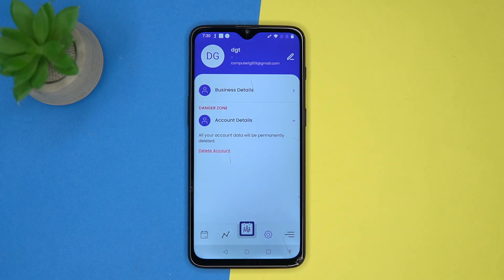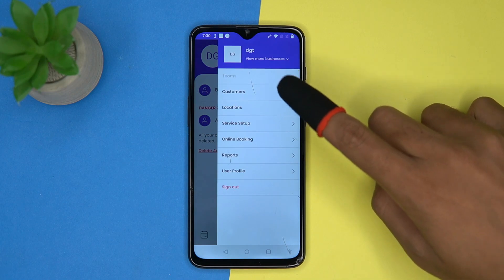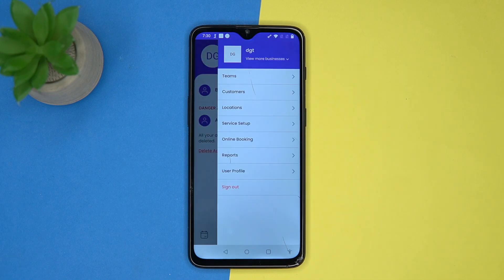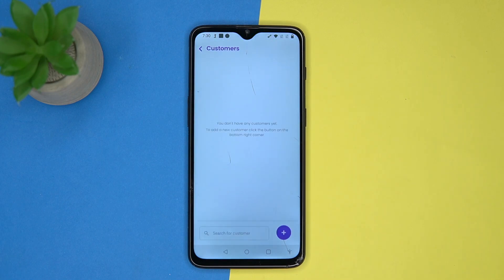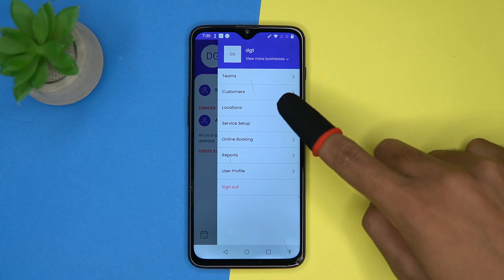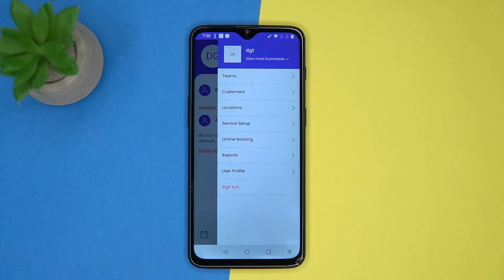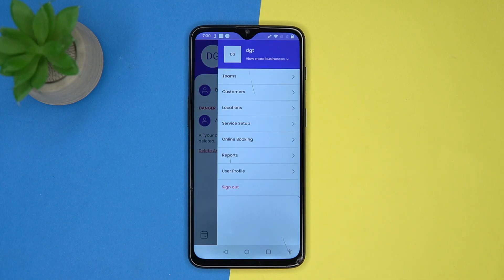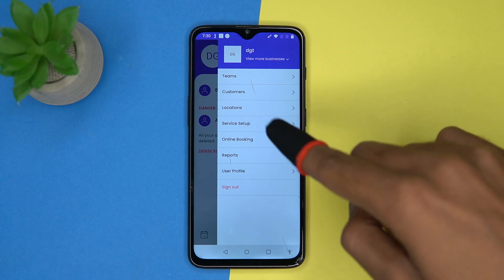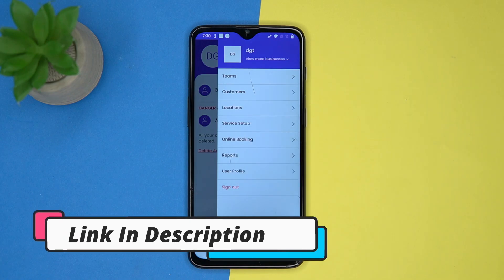From here you can add team members, customer location, service setup, and much more. So if you like it, then check out the link in the description box.